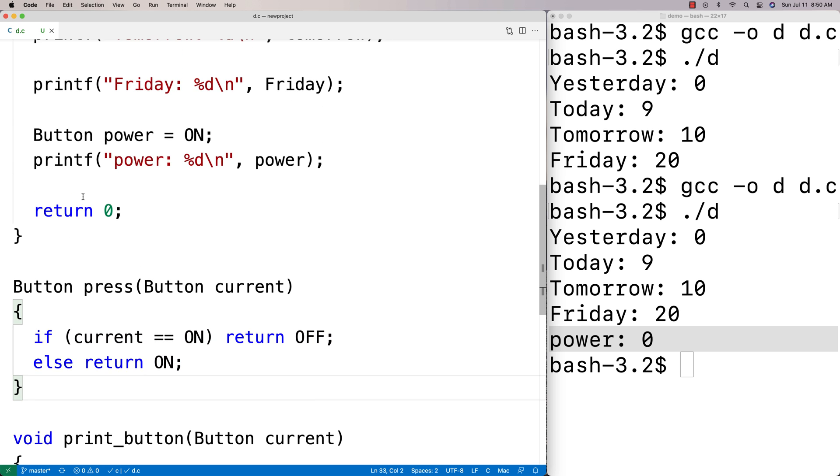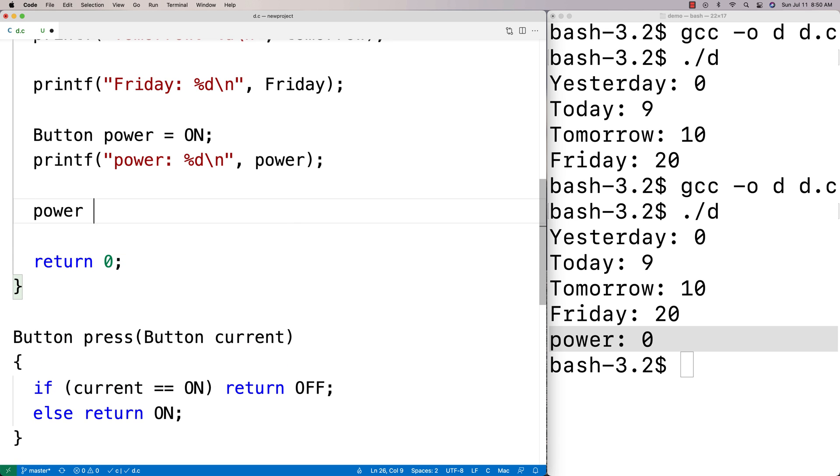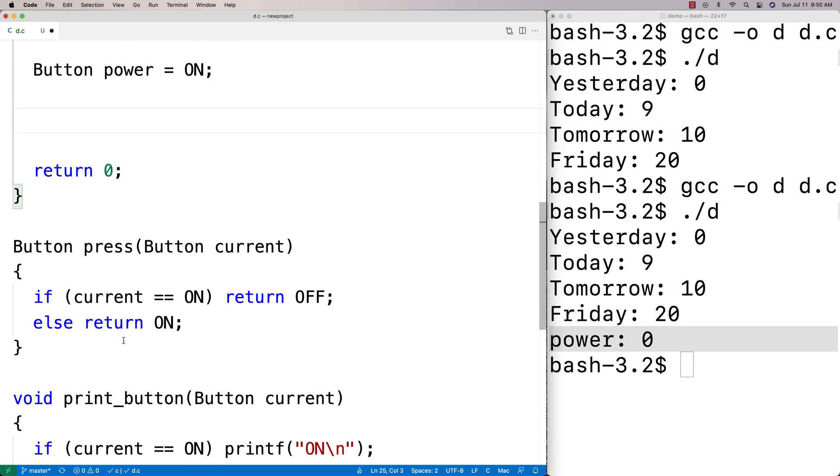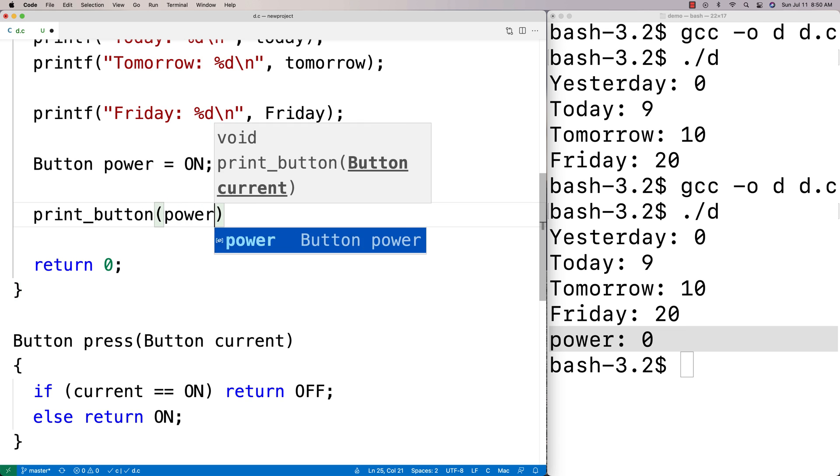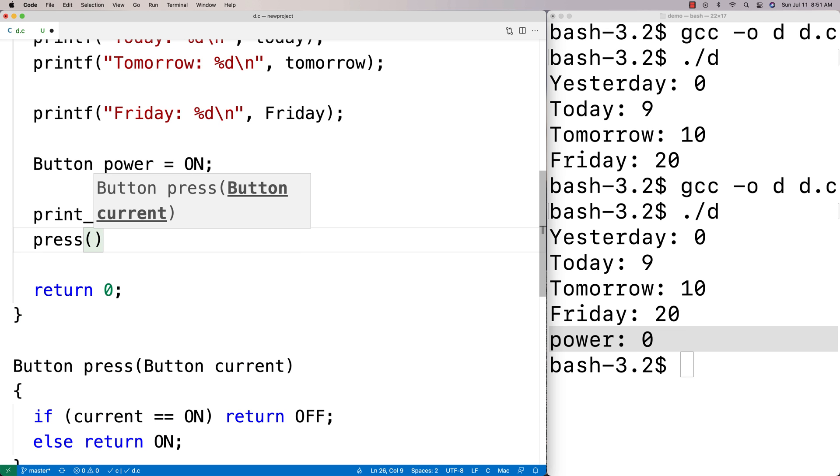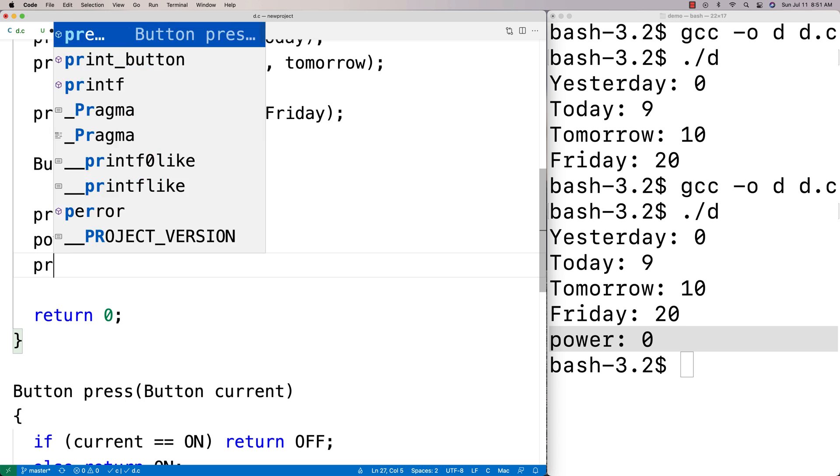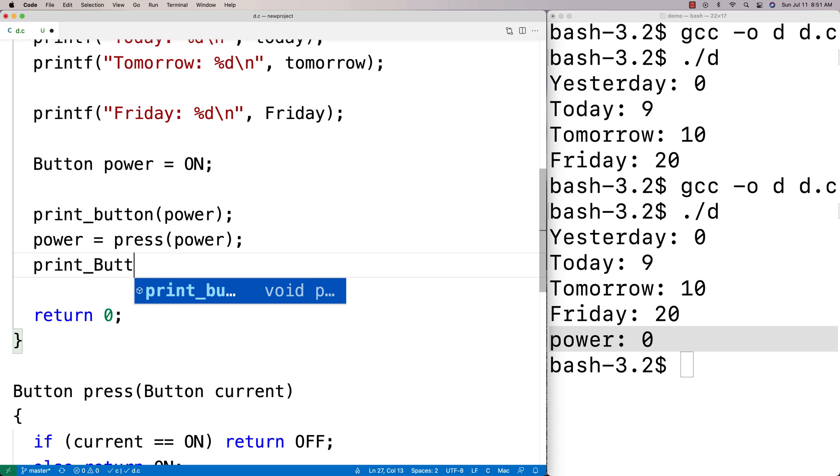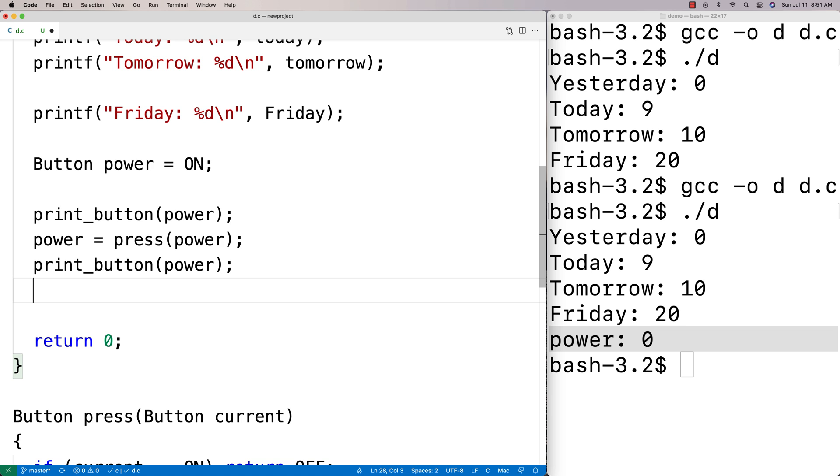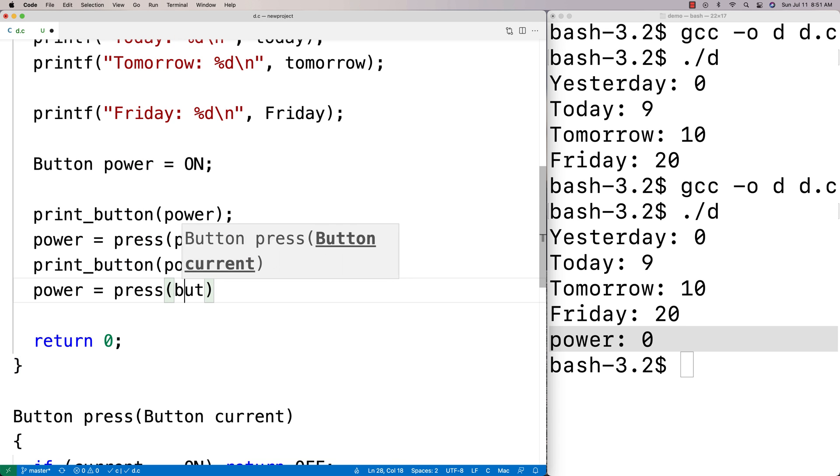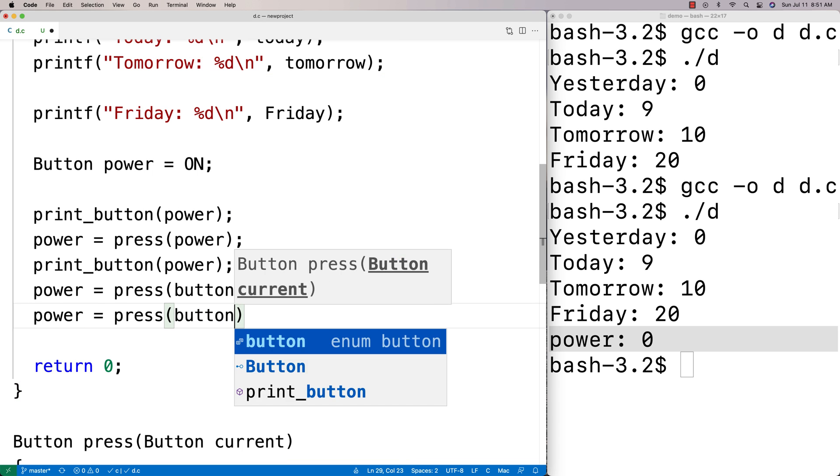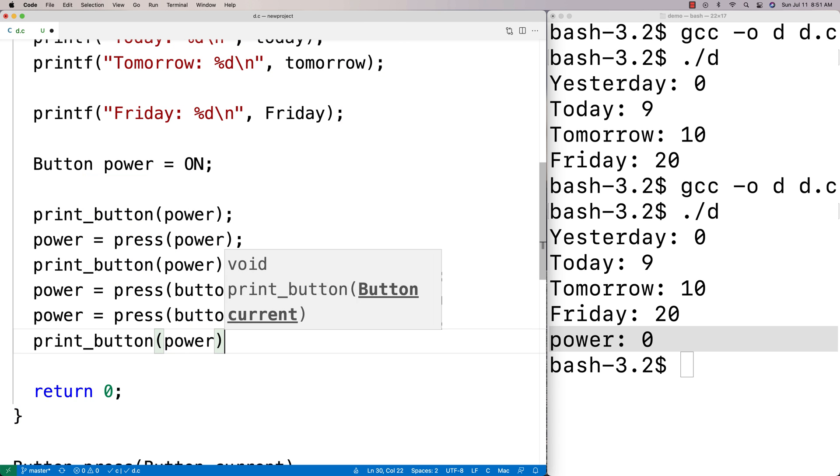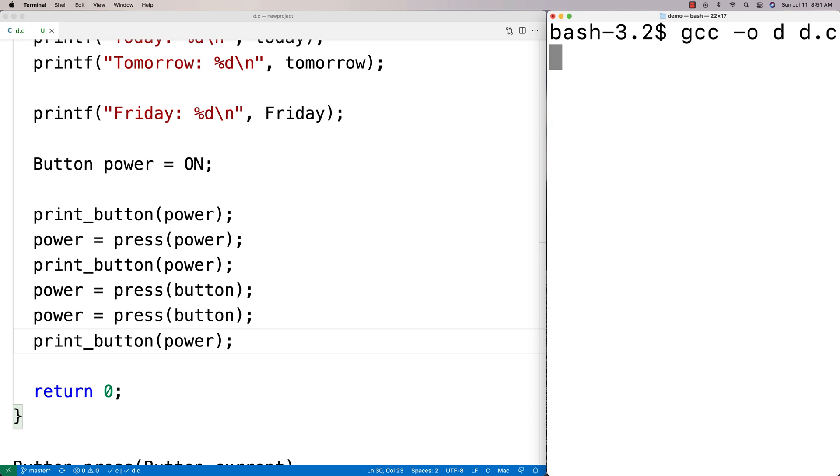Then we could do things like this. We'll replace this print with our pretty print method. We'll say print button power, and then we're going to press the button and store the return state into power. Then we'll print the button again and we should find that it goes off now. If I press it twice in a row, then it should be the same state as it was before. It should be off still. So we press the button twice and then we print the button, and it should be still off at that point.